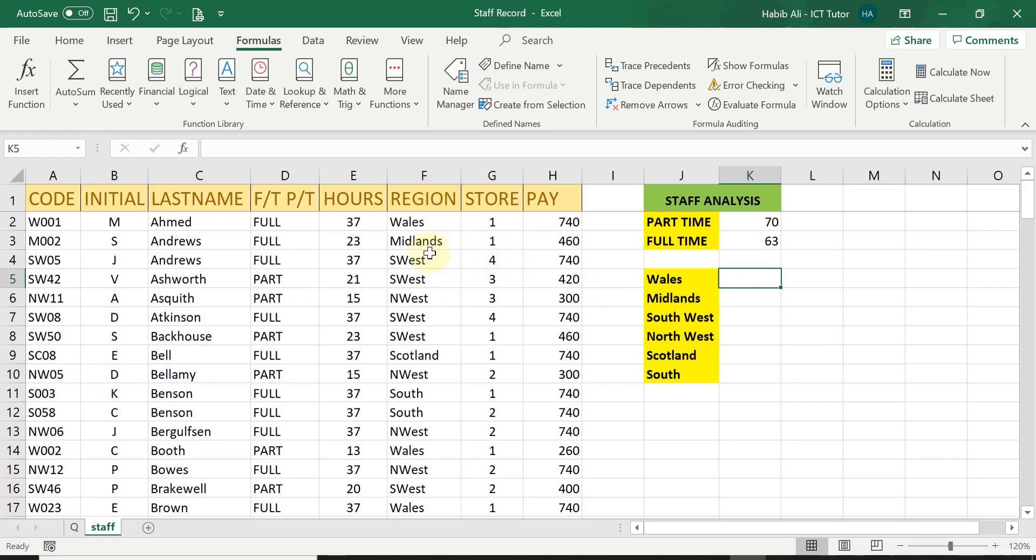We want to count how many employees are working in Wales, how many in Midlands, how many in Southwest, how many in Northwest, and Scotland and South. So I'm going to do the first one and then I'm going to show you a quicker way that you could do all of them very quickly.